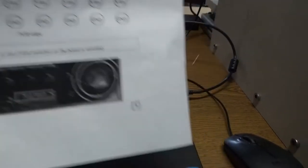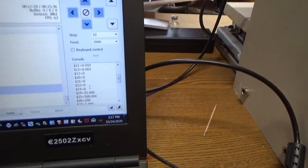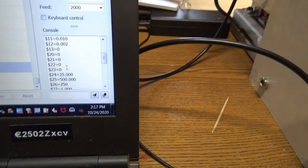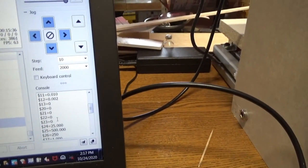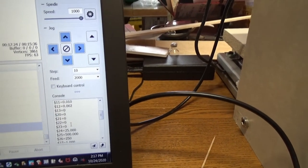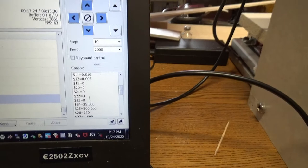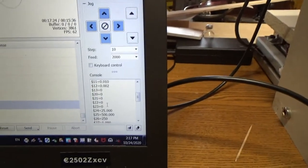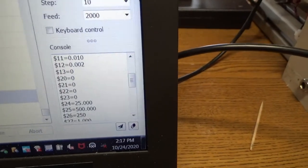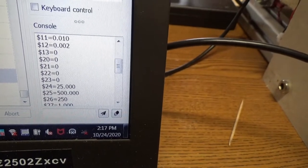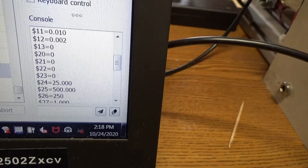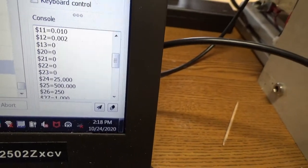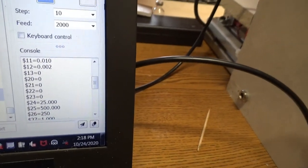All right, so the parameters that need to change in order to enable homing are dollar sign 22 and dollar sign 23. 22 enables the homing and 23 switches the direction that it homes. Now this is how it comes default, at least on my board, where 22 and 23 were both zero. So in order to change these...